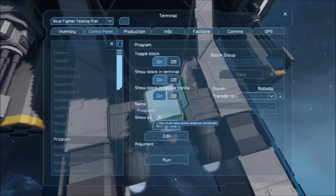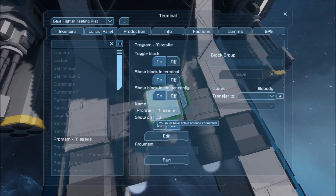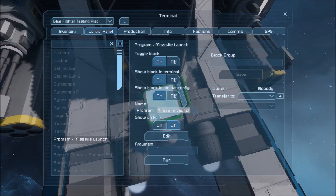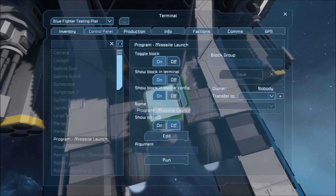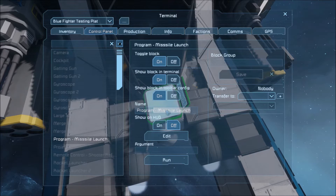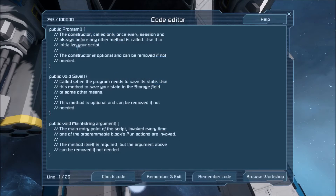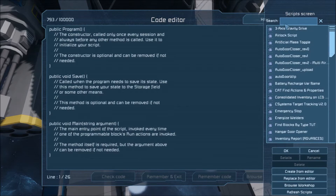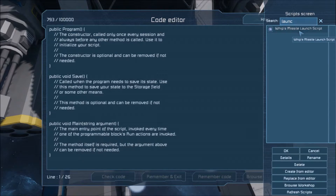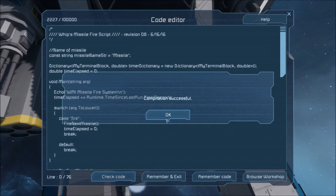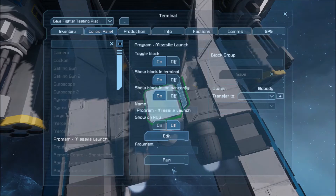Let's name this 'Program Missile Launch.' You don't have to name the program anything — I do this for my sanity so I know what program it is. You could just keep it the default name, name it whatever you want. Go into the program and find 'Missile Launch Script' right here. Hit 'Check Code.' Compilation successful — that's good. Remember and exit.